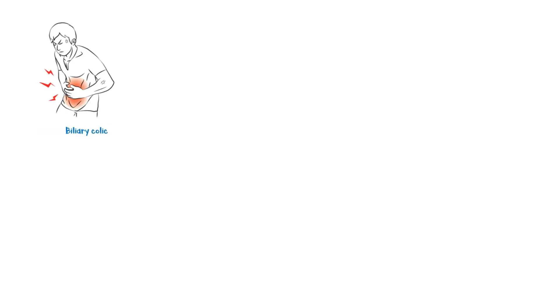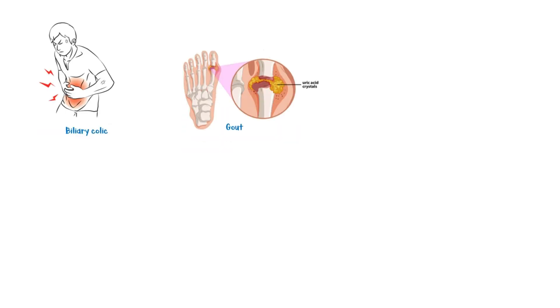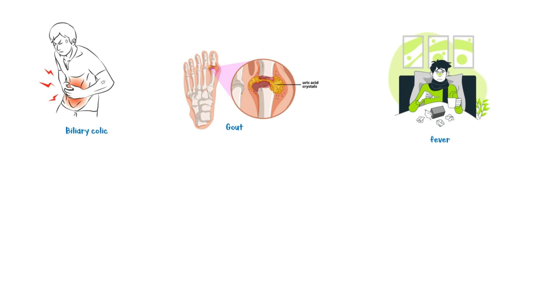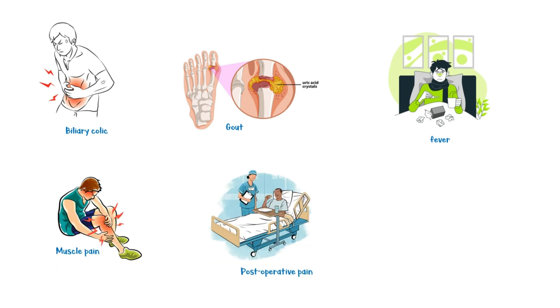Other indications of Diclofenac include the following: in the acute management of biliary colic, treatment of gout, fever, muscle pain, as part of post-operative pain management, and migraine.